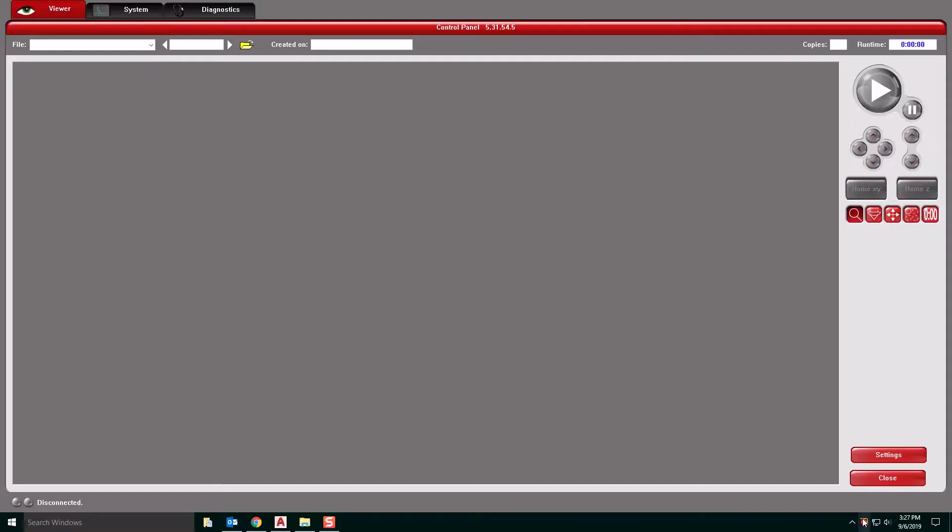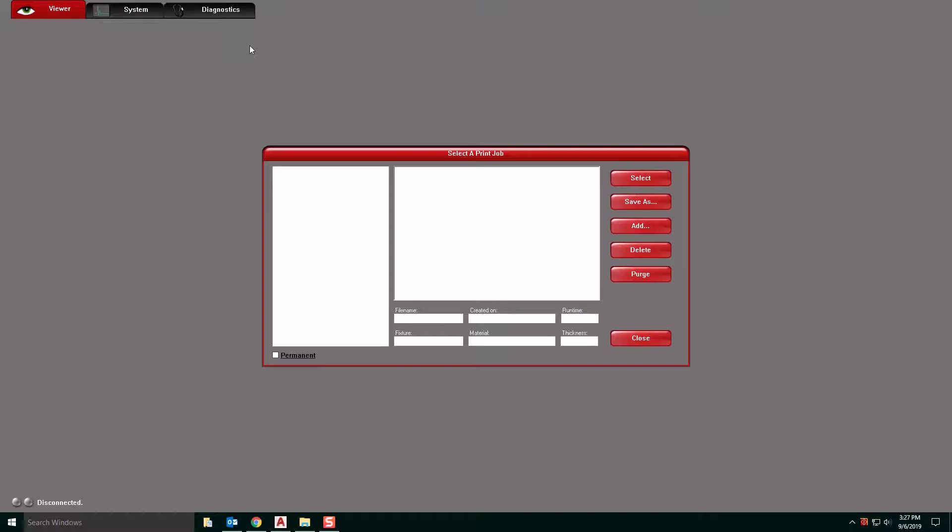So if we click that, we're going to have a screen that looks like this come up. Sometimes this will be the default.